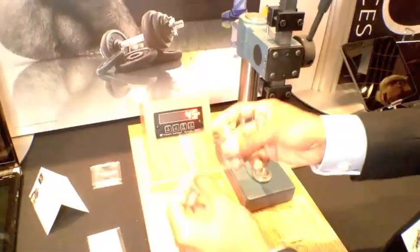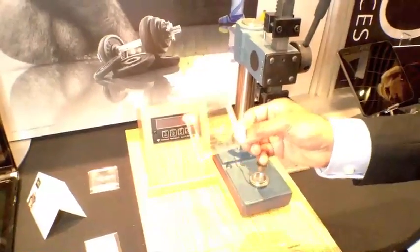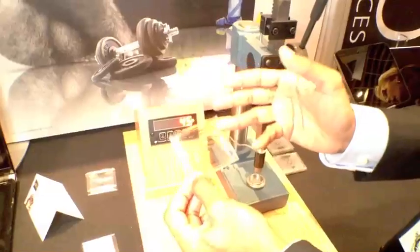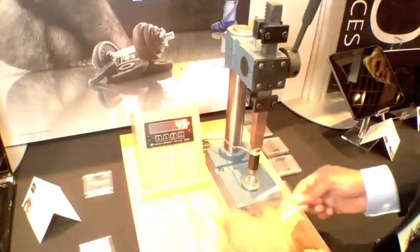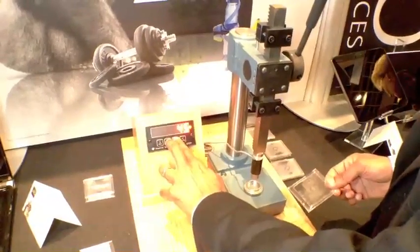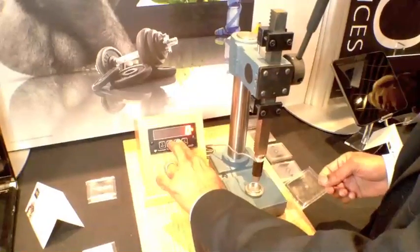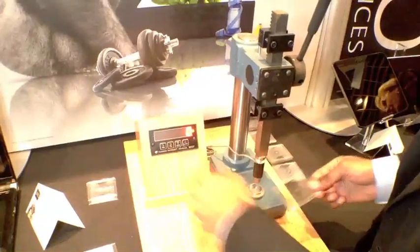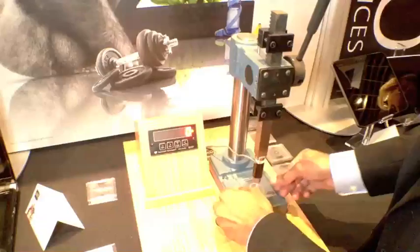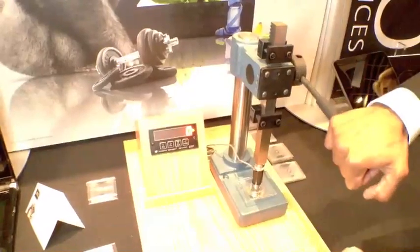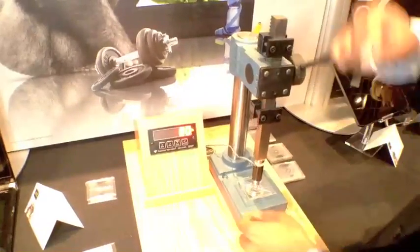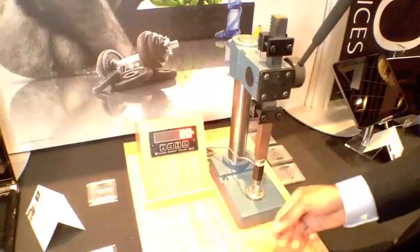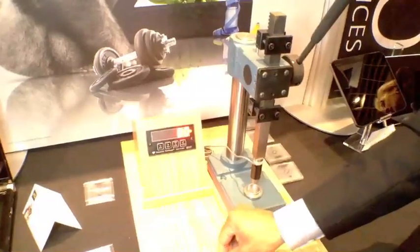I'll move on to strengthened soda lime glass. This is the same glass, but it's been strengthened. Chemically strengthened. This is again at 1.1 millimeters. I'll reset my handy-dandy meter here. 80 pounds.